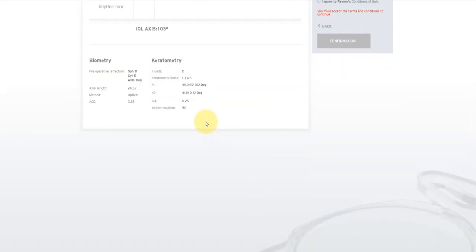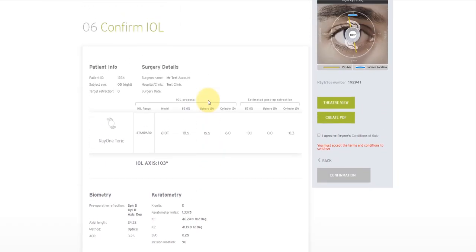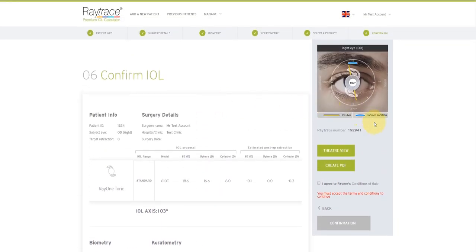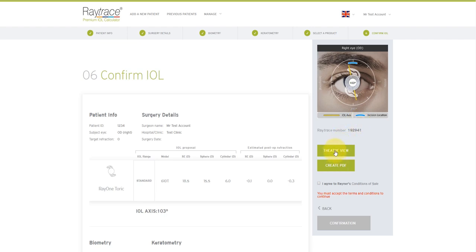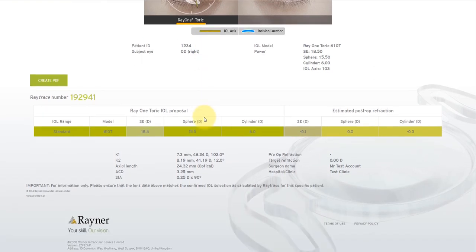On the final Raytrace screen, a unique Raytrace reference number is available to you here on the right hand side, and it's essential for tracking and monitoring your IOL order should it progress. You can create a PDF or you can enter theater view. Theater view is a really useful and printable landscape page for use in the operating room.